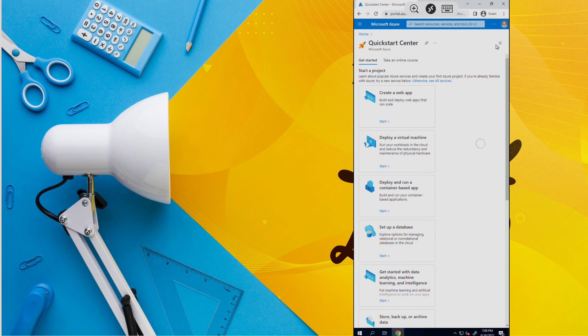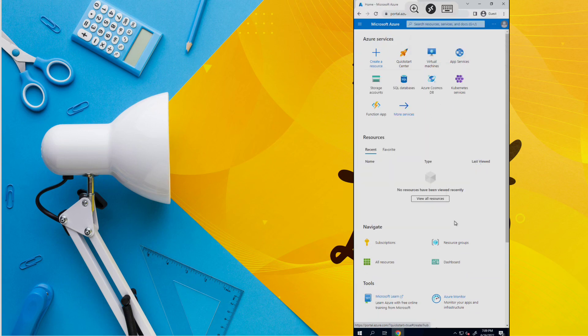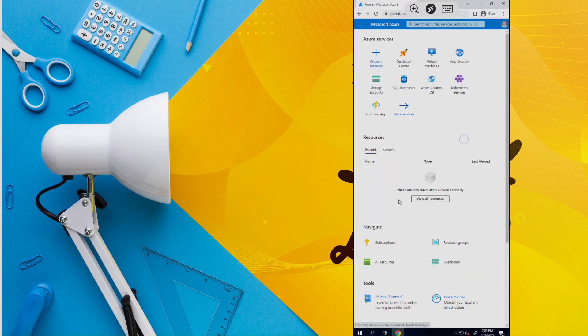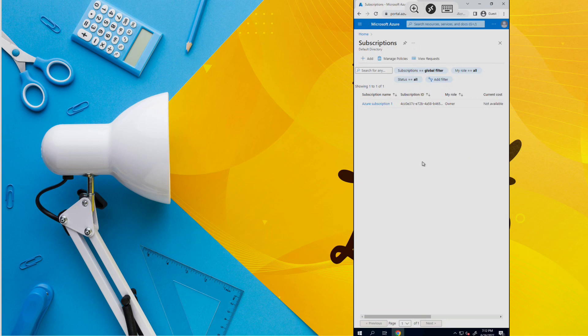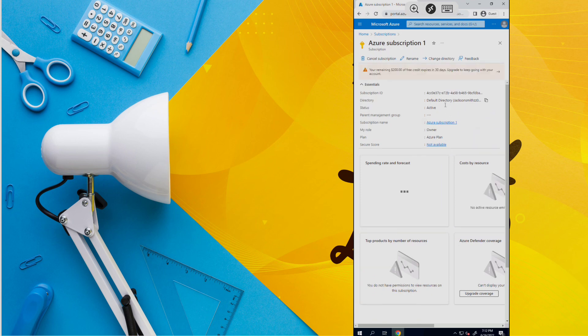So you can use these $200 credits to create virtual machines and databases. You can upgrade it after your credits exhaust. So in this way you can use it.